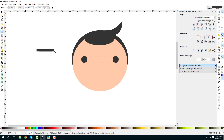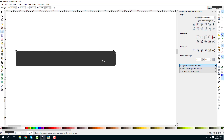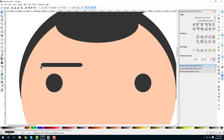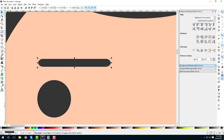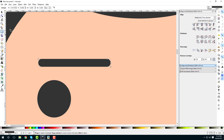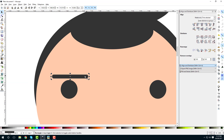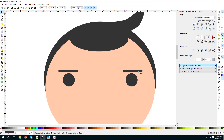Now let's create eyebrows. Select the rectangle tool, click and drag to create a rectangle, and zoom in. Select the circle handle, hold Ctrl and drag down to get a curve. Reduce the size, then right-click and duplicate. Move the duplicate here to form the second eyebrow. Make it a path, reduce size holding Ctrl.